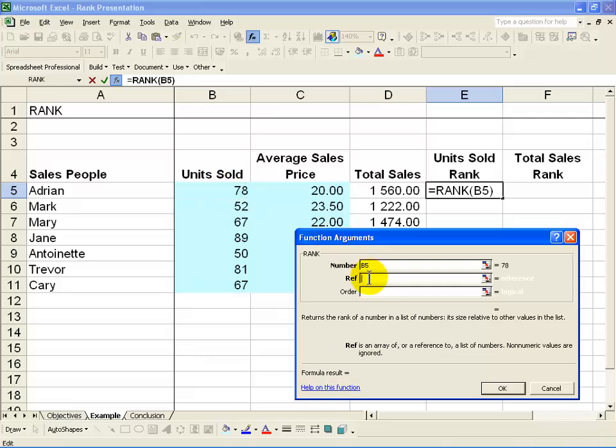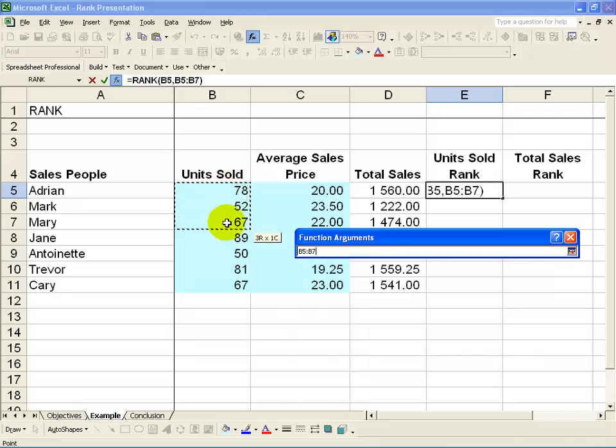The next criteria is the reference. What it's asking is, this number you've given me, what must I compare it against. In this case, you want to highlight all the units sold.